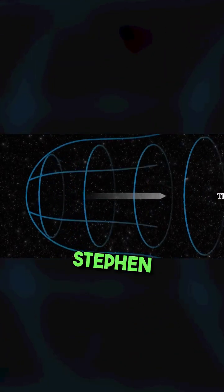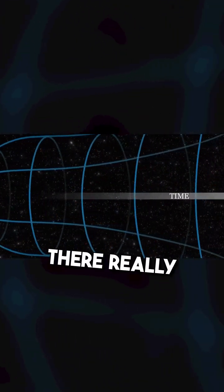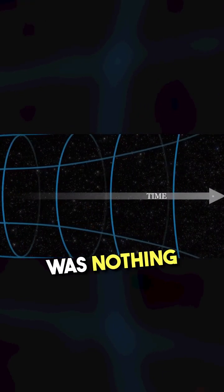Perhaps, as famed cosmologist Stephen Hawking once supposed, there really was nothing before.